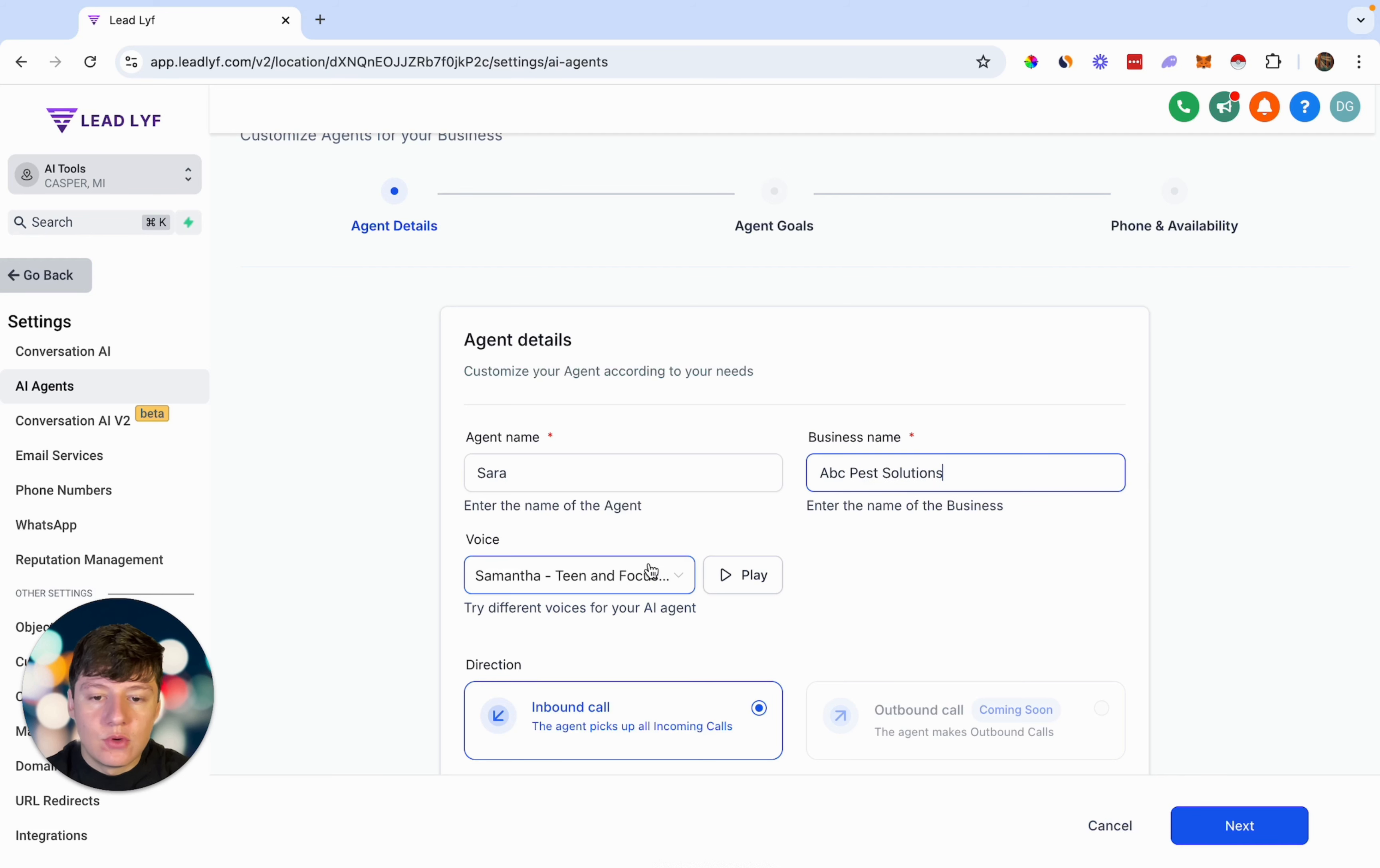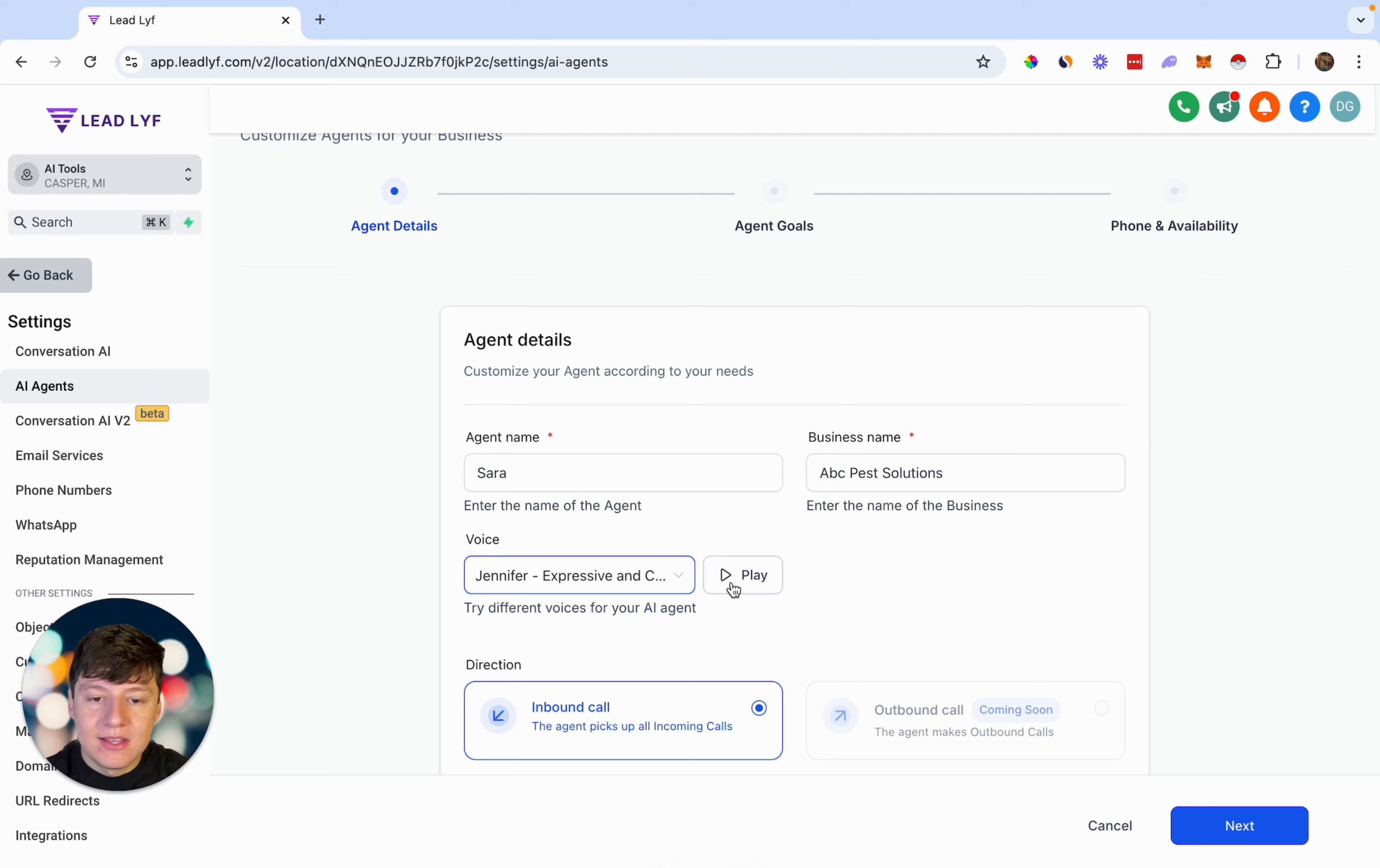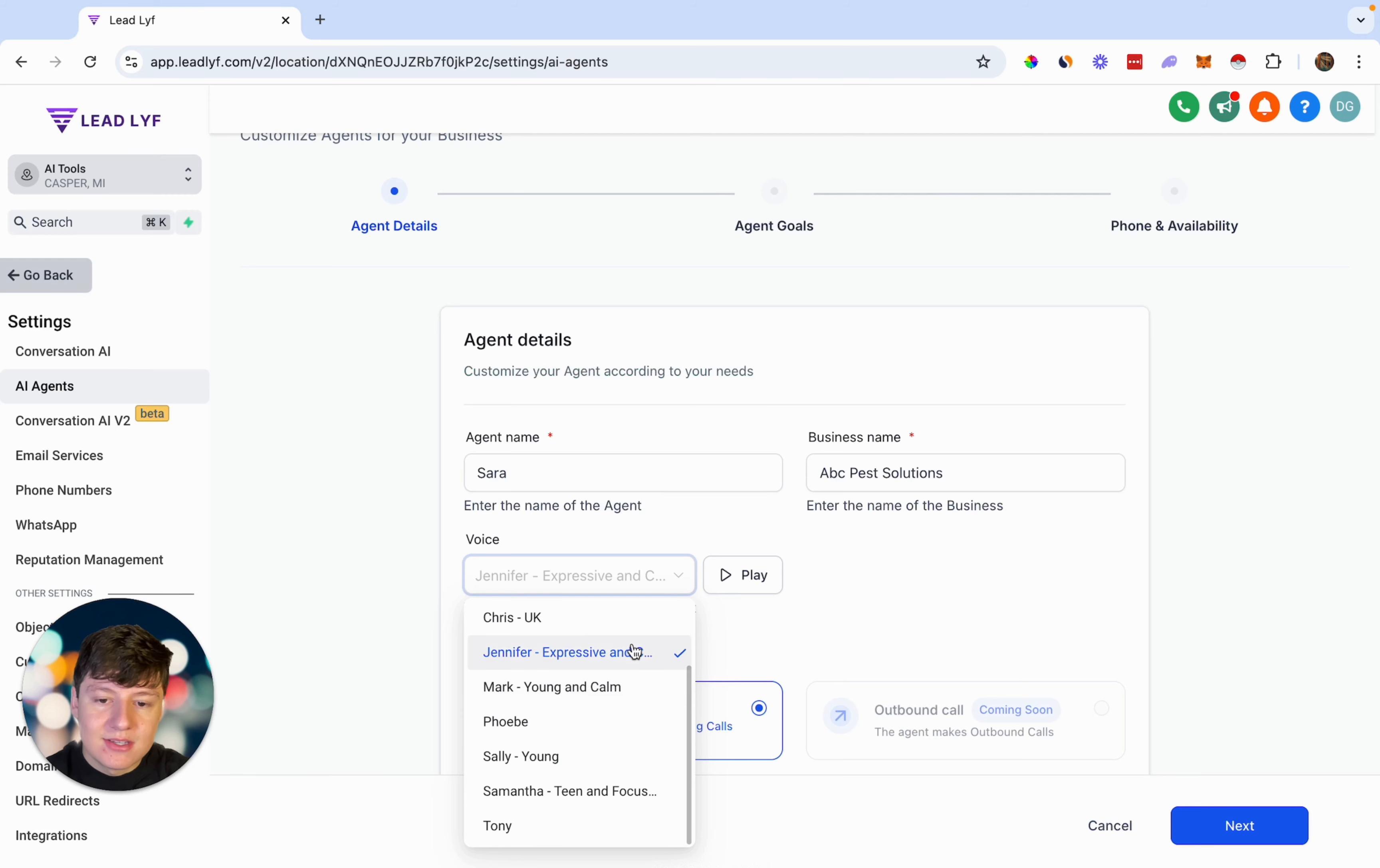Now let's choose a voice for our agent. Since our agent is a woman, let's find a woman voice. So let's just try Jennifer and we can play this and see how this sounds. So this one sounds good, let's just use this one. You can just go through here and play around with these voices and see which one you like the best.